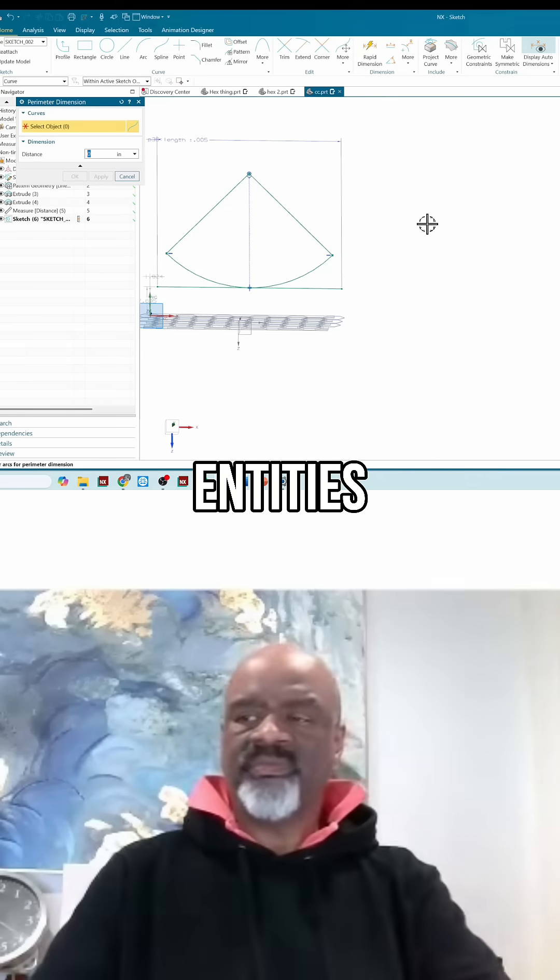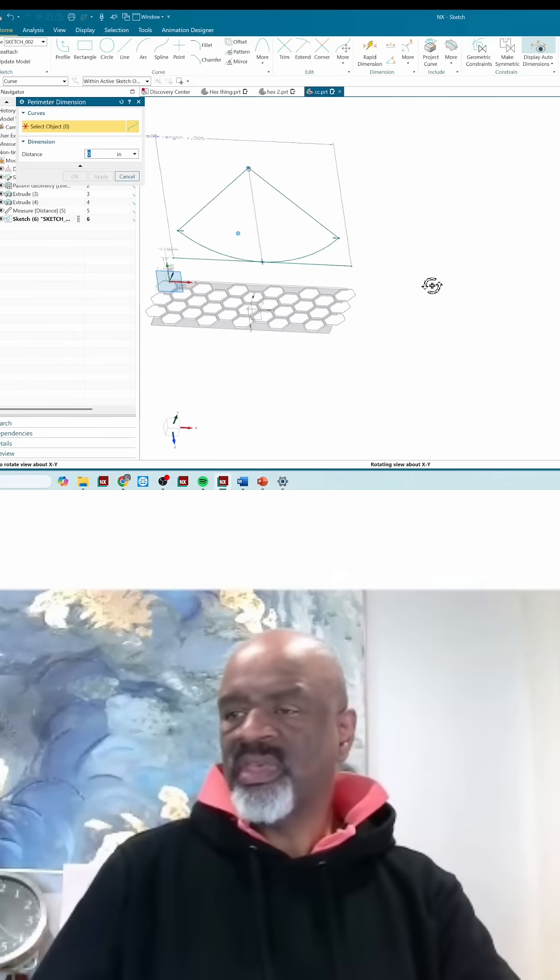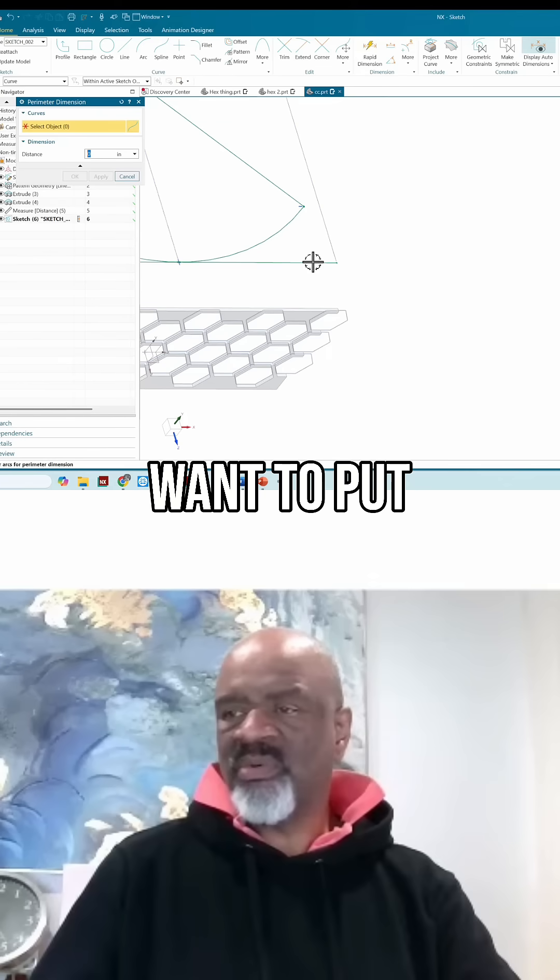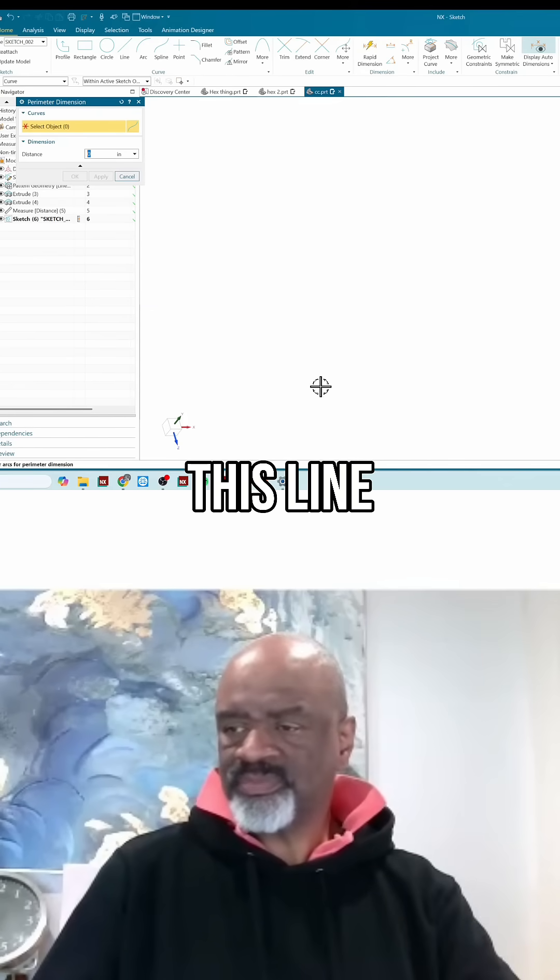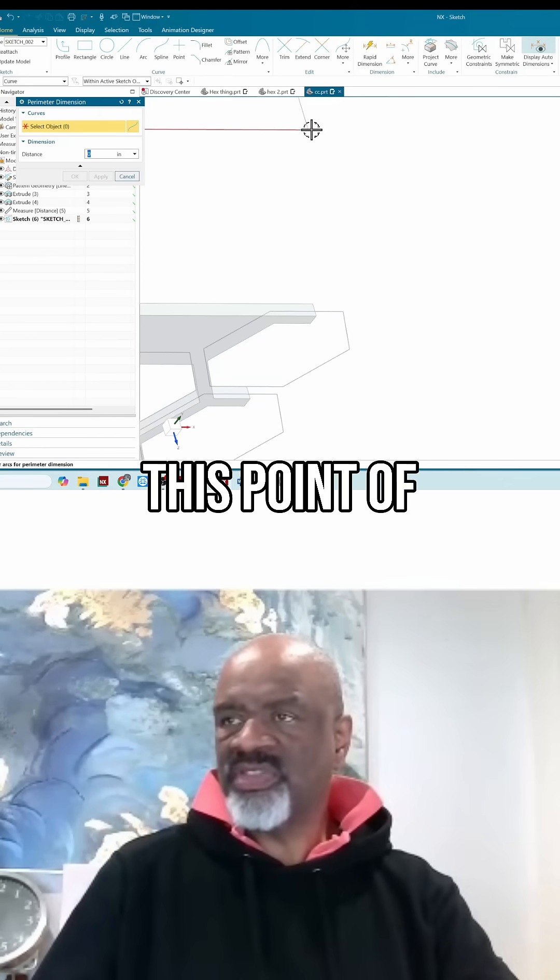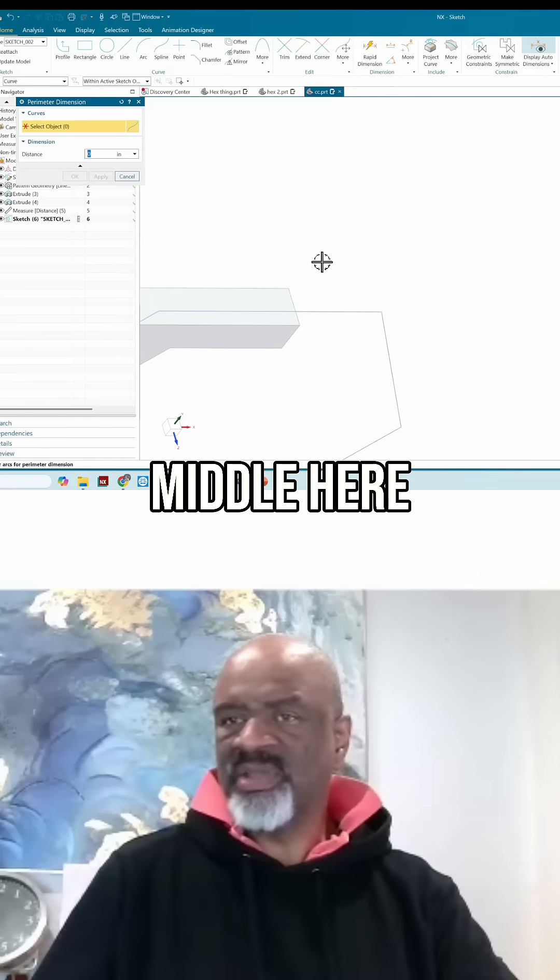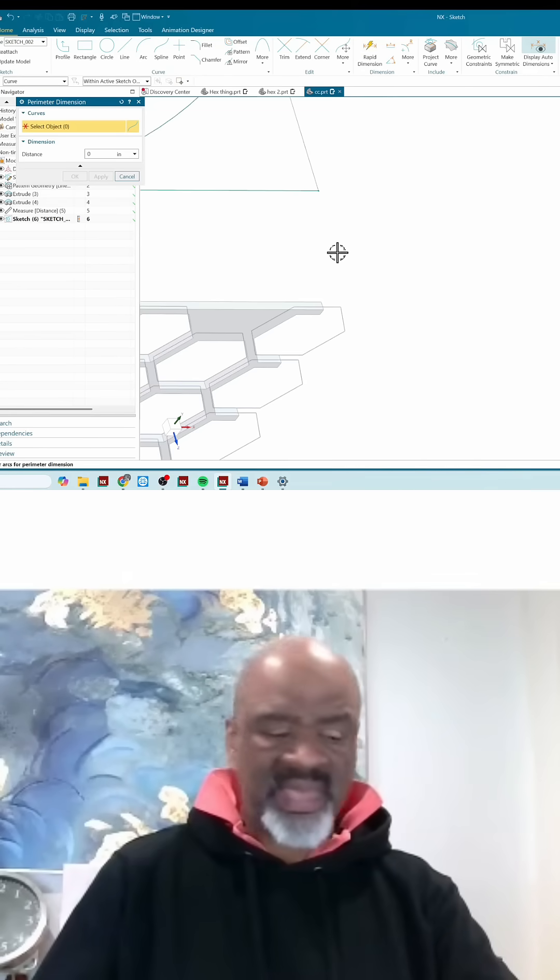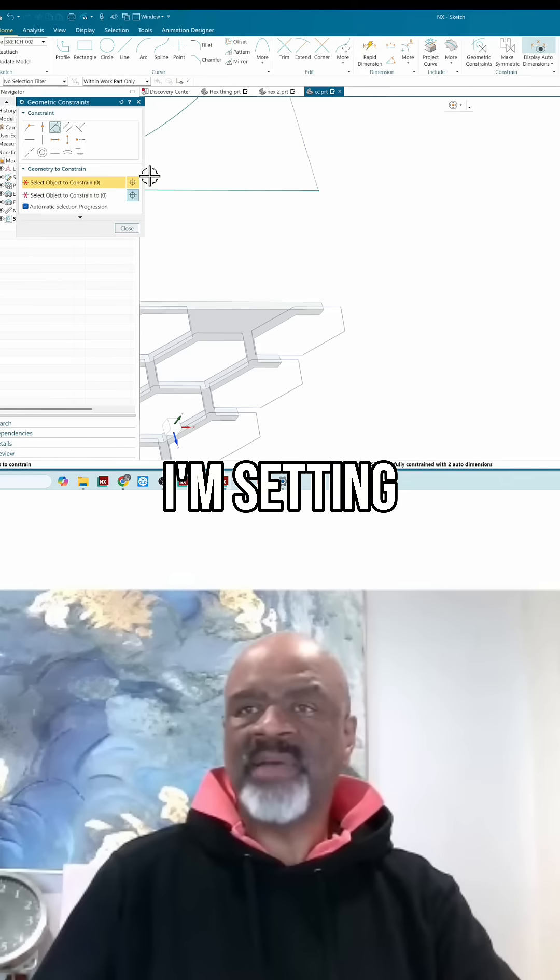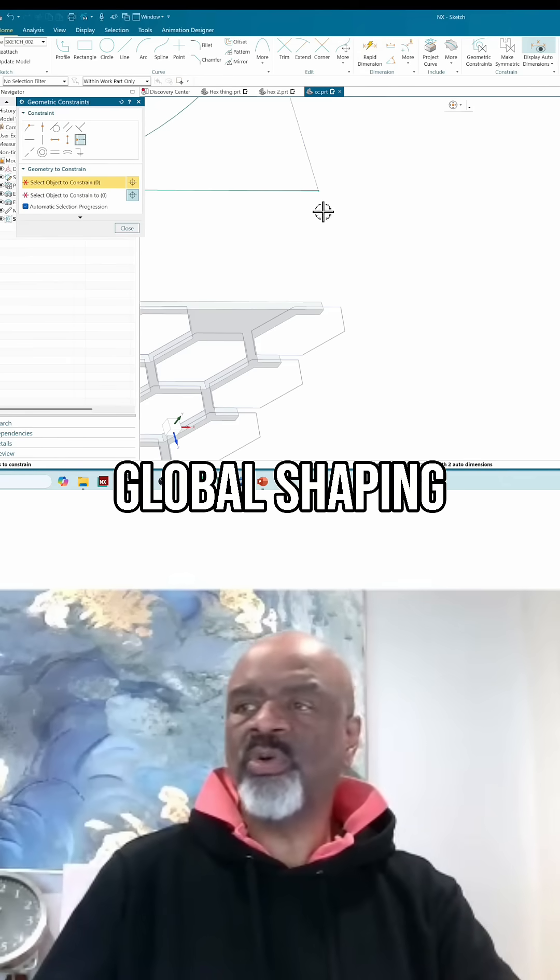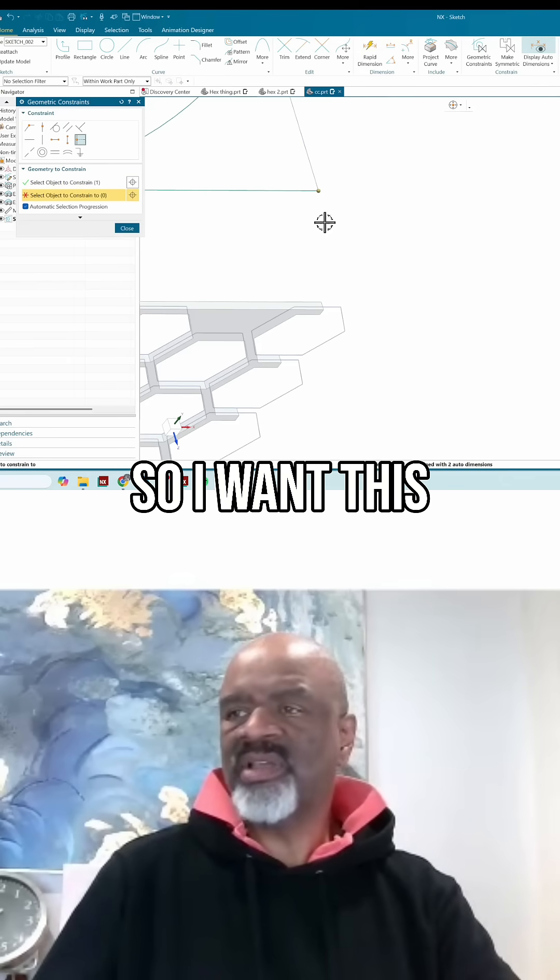So now I want to put this point of this line right in the middle here. I'm setting this up to do some global shaping, so I want this point to be in the middle of this.